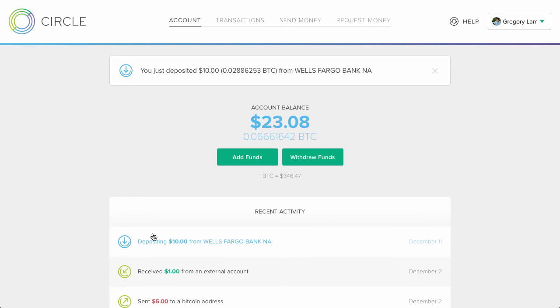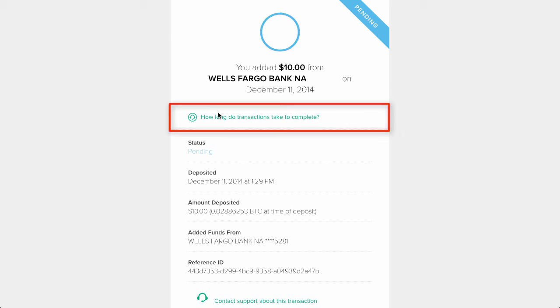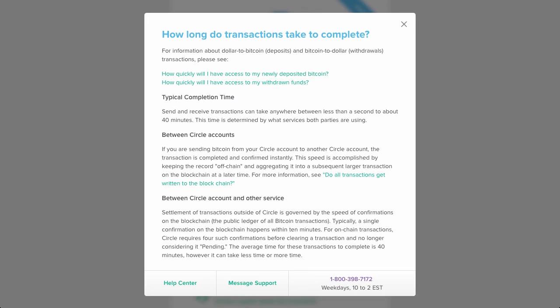What I like about Circle is that every step of the way, there's quick access to more information. So if you click on the link, how long do transactions take to complete, you can get the answer to why the instant transaction isn't quite instant. If I've read the answer correctly, it can take from a few seconds to 40 minutes.